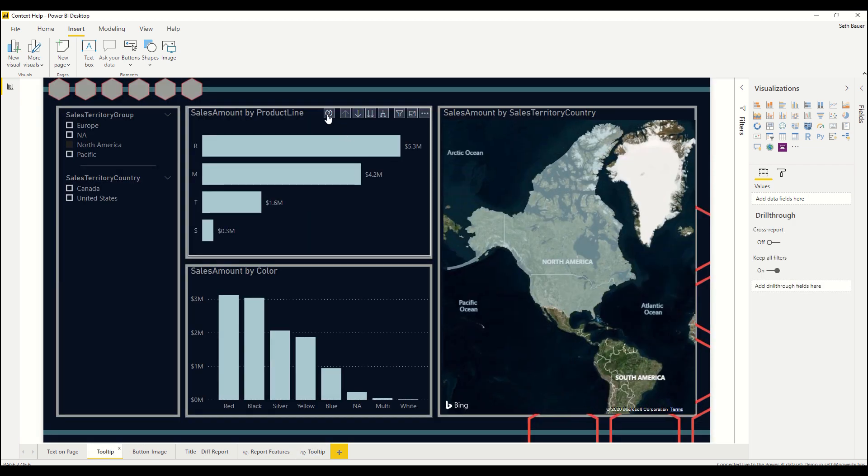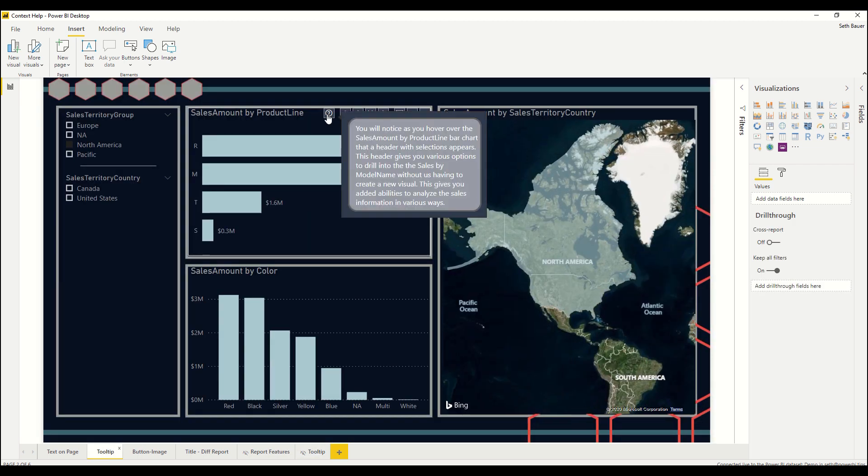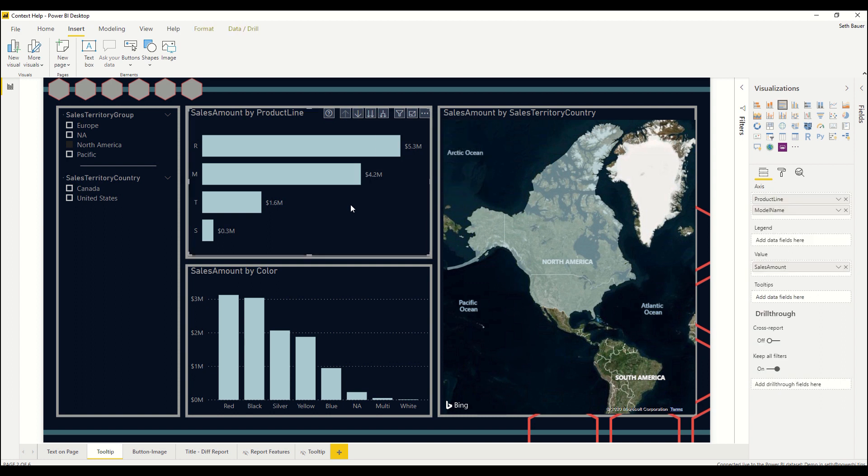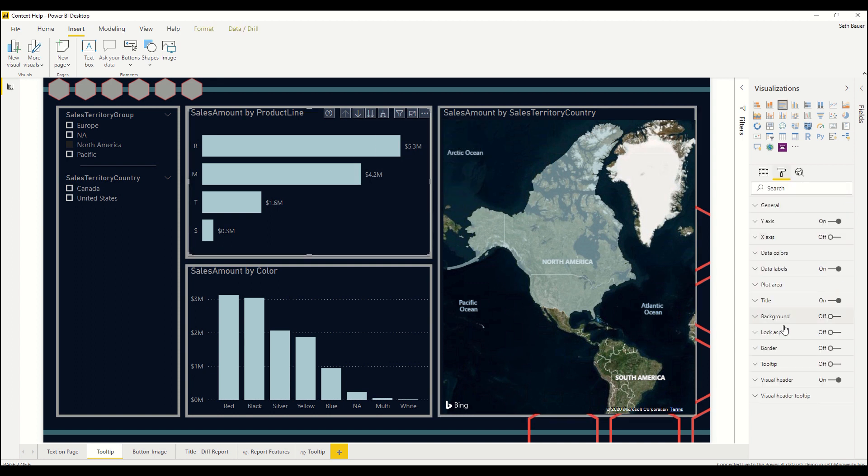Once again I can hover over and I get that tooltip for that particular visual and that's set up on the bottom by selecting the tooltip underneath the visual header tooltip page.